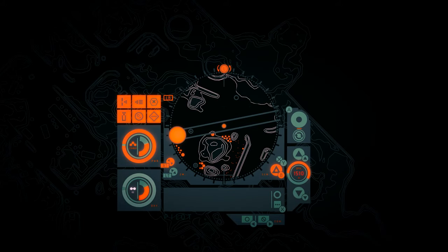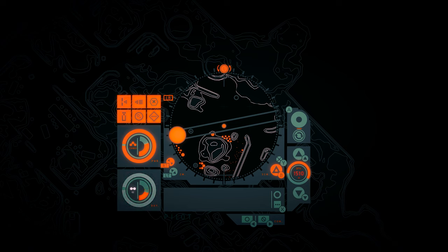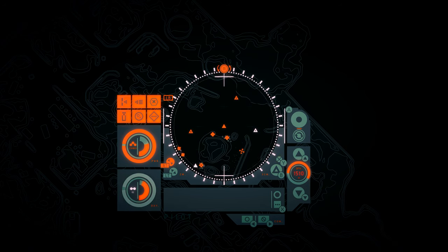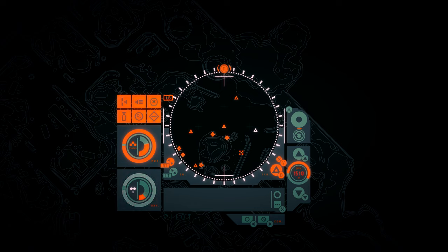Welcome back to In Other Waters. Let's continue exploring this abandoned Baikal base. We can go over here and ascend, but before that there's more to explore down here.